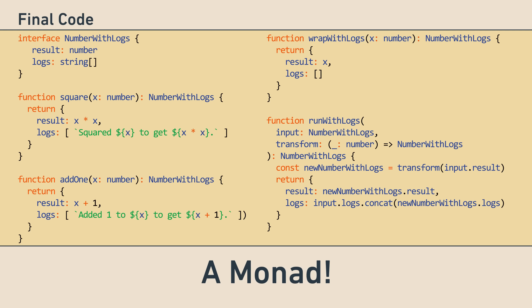Hopefully that wasn't as bad as you expected, and you got to see why monads are really valuable. They allow you to chain operations, like add1 and square, while secretly managing busywork or other complex things behind the scenes, like combining log entries, in this case.